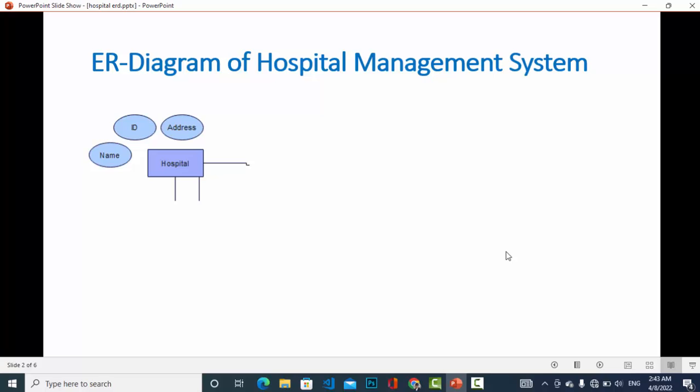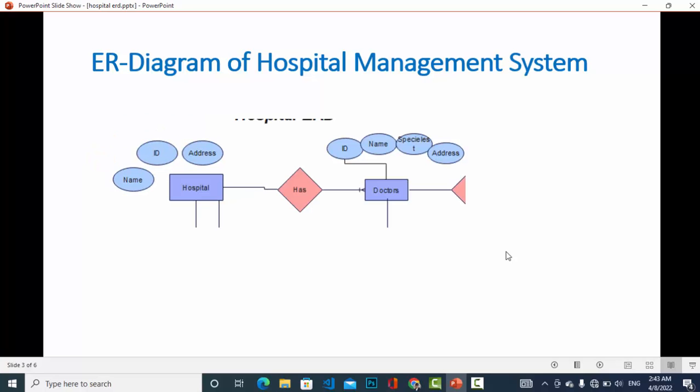Let's start. First of all, in this ER diagram we have the hospital entity. The hospital entity has attributes: address, ID, and name. You can add more attributes to the hospital entity depending on your requirement — I have just shown these two or three attributes.